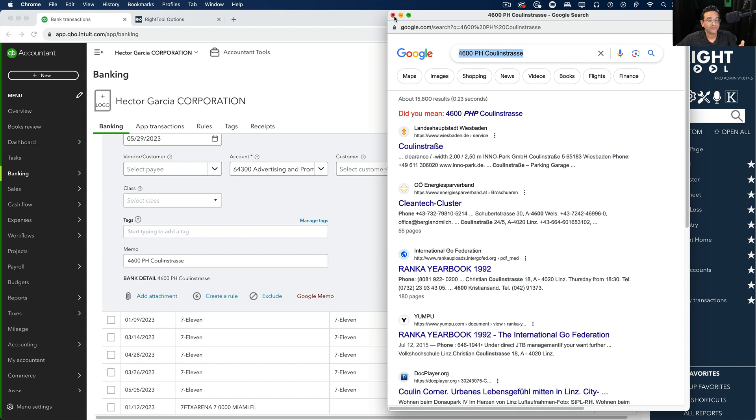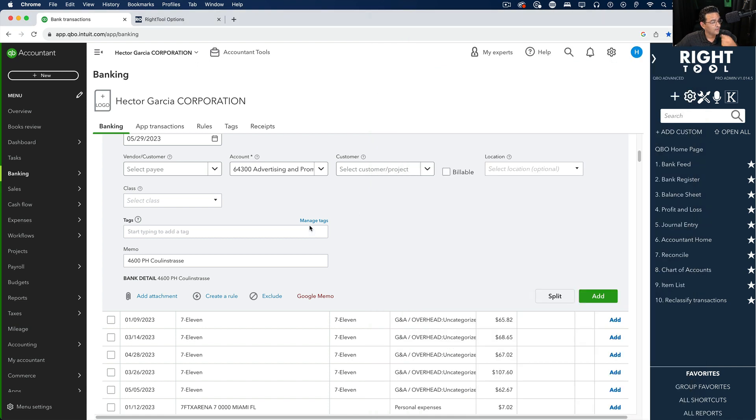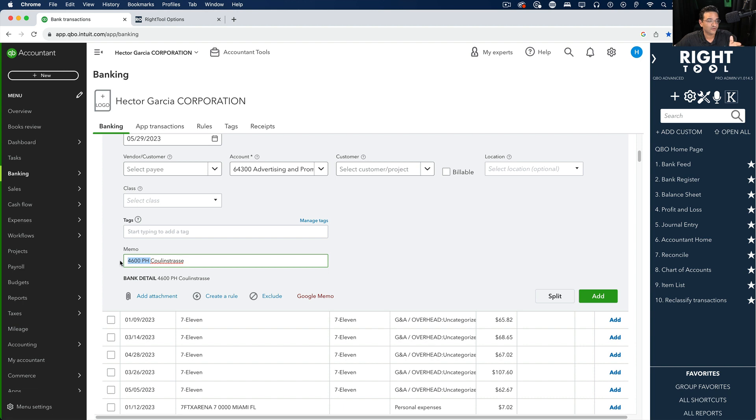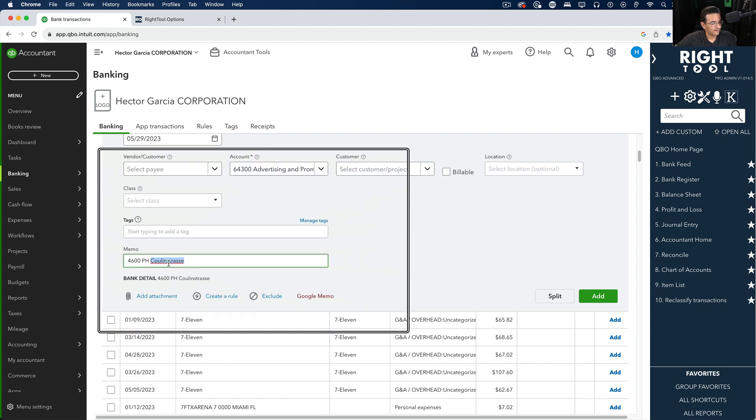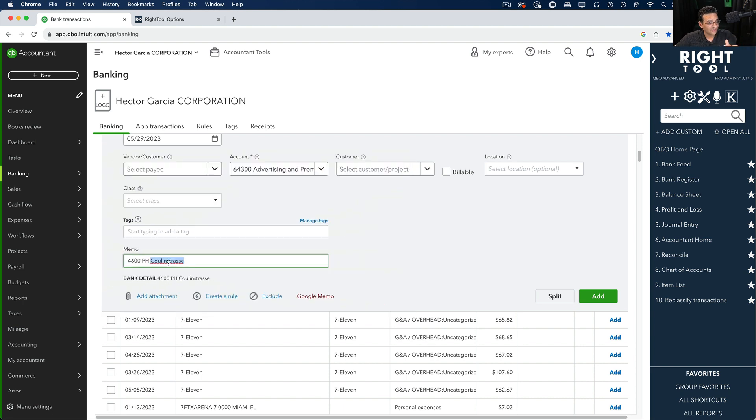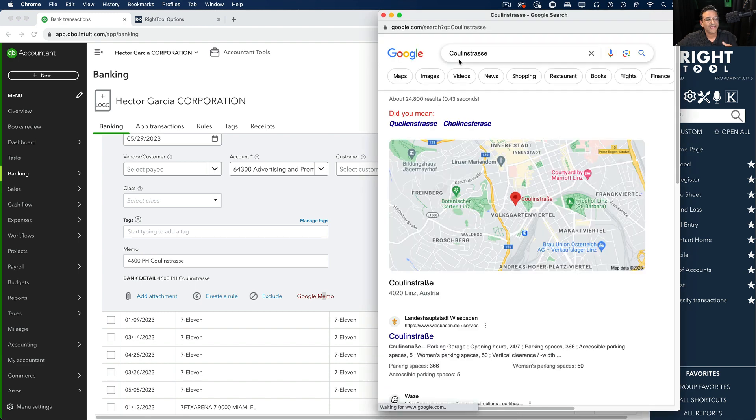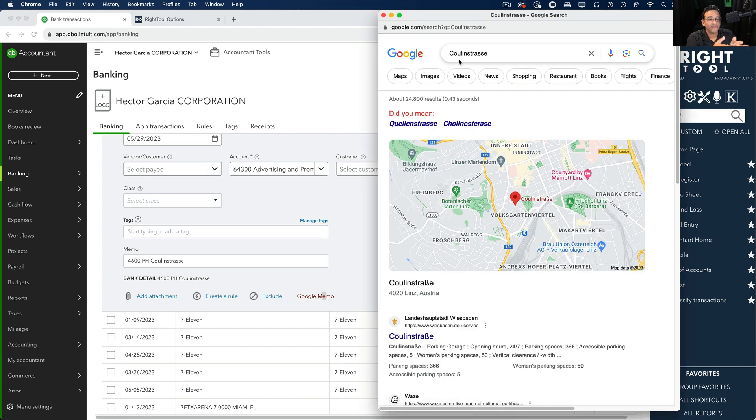Now also, if you don't want to search the whole thing and you only want to search part of it, what you could do is just select the part that you want to search. So in this case, let's say I want to ignore 4,600 pH and just put this particular part in. I just select it and then click on Google memo, and it knows only to take that piece and open up a new Google window search for you.